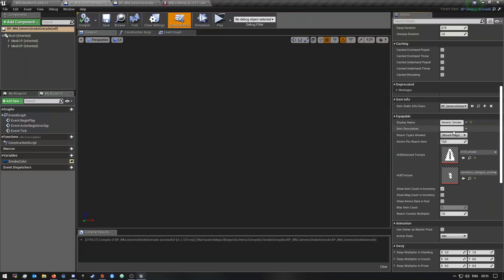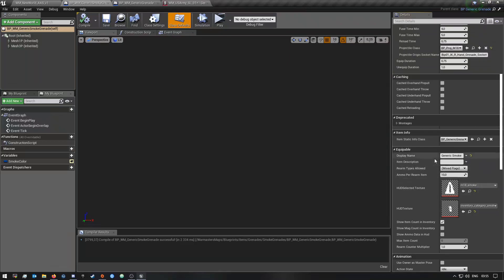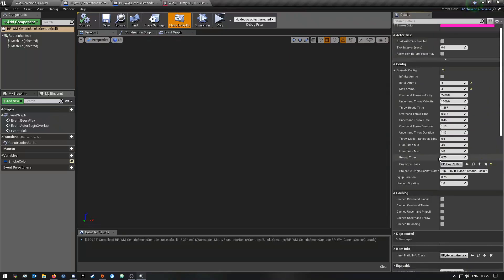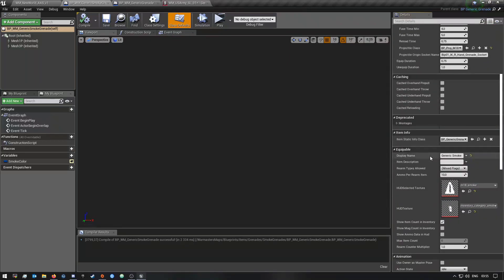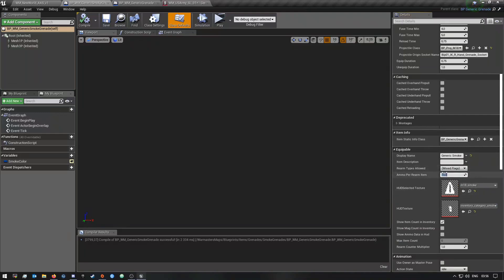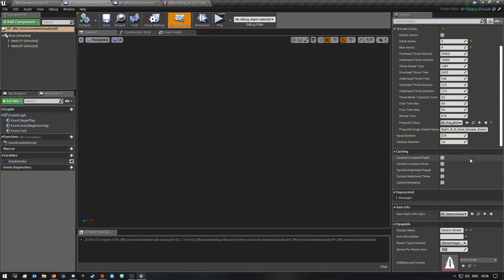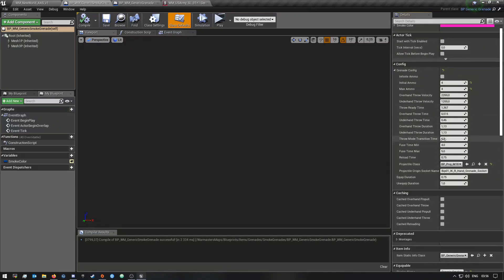And if you scroll down you guys will see this is also where you can change the icons and whatnot. And then I just changed the display name here to generic smoke, and then you can give it a description if you want to. So also one thing, it says here ammo per rearm item, so this is what it costs to rearm it at the ammo box or whatever.